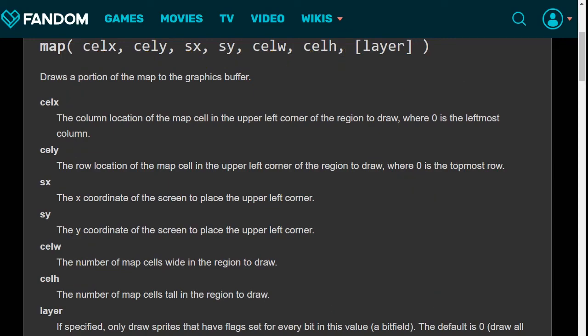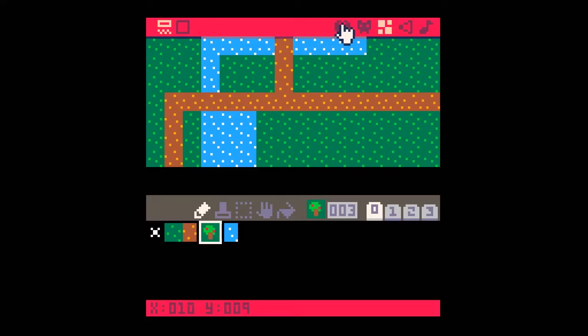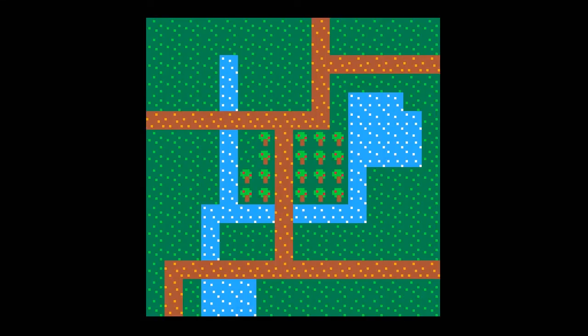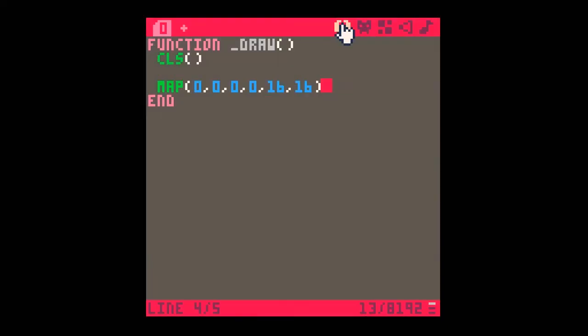Back in the code, I type map(0, 0, 0, 0, 16, 16) — zero, zero for the map location, zero, zero for where we want it on screen, and 16, 16 for the width and height. Running this gives us our map, exactly as we drew it. We can also test with a smaller region — for example, map(0, 0, 0, 0, 4, 4) shows just the top-left four-by-four squares.